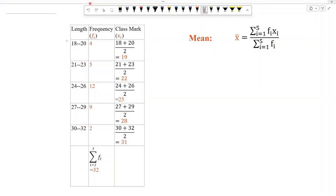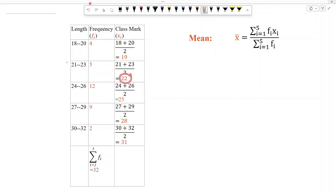We find the class mark, or midpoint, of each interval. For the first interval, we add the boundaries and divide by 2, and we get 19. For the second interval, 21 plus 23 divided by 2 gives 22. In a similar way, we can find 25, 28, and 31.